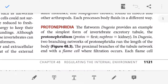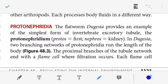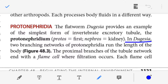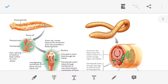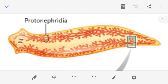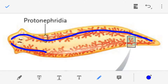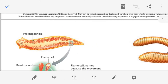The flatworm Dugesia, also known as Planaria, provides an example of the simplest form of invertebrate excretory tubule, known as the protonephridia. In the body of Dugesia, two branching networks of protonephridia are present, and these two branching networks run the entire length of the body, as you can see in the figure.